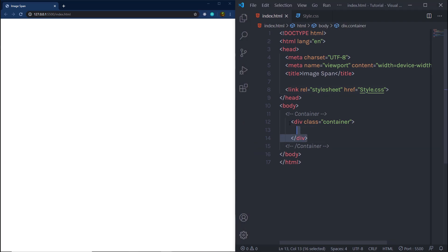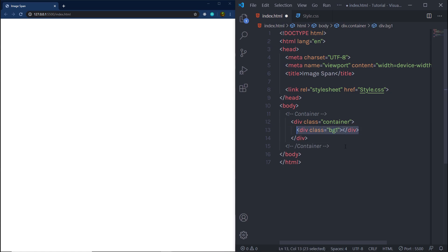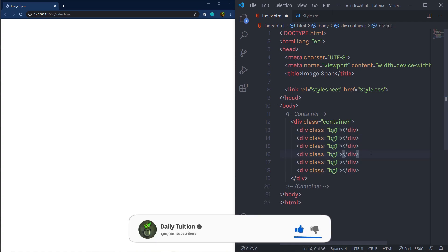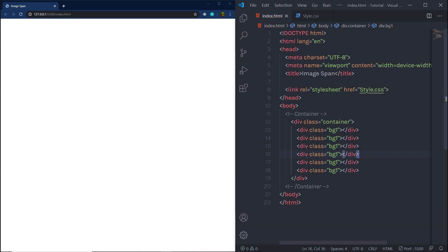Inside the container, I'm going to create different divs. First, I'll create a division tag with a class of 'bg1'. In VS Code, you don't need to type 'div' and then specify a class — you just type dot followed by the class name, press Tab, and you get your division tag. Once I have the div, I'm going to duplicate it. To duplicate in VS Code, press Shift, Alt, and the Down key. I'm going to duplicate this div six times and save the changes.